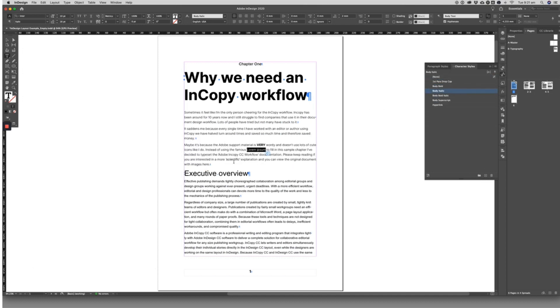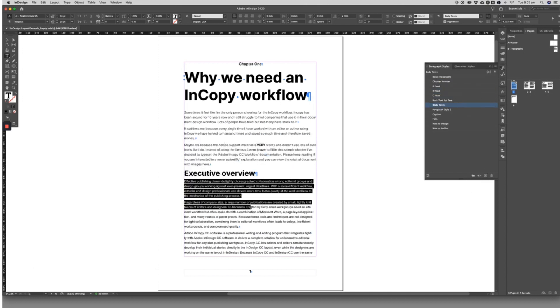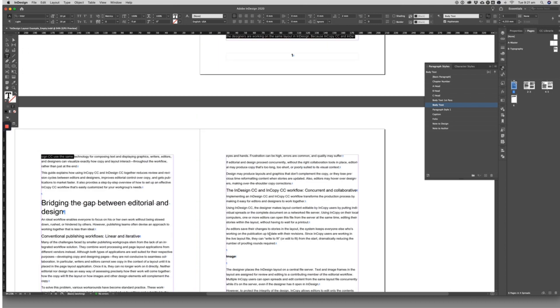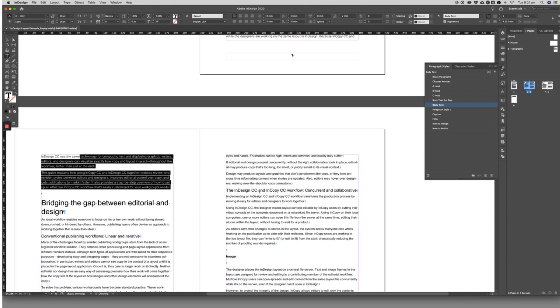If the italics, for example, were styled using a quick command rather than a character style, they will get lost in the transfer.